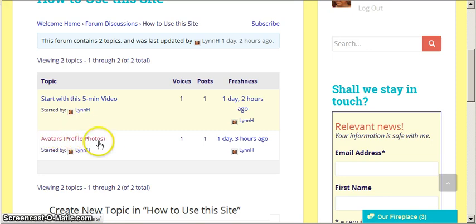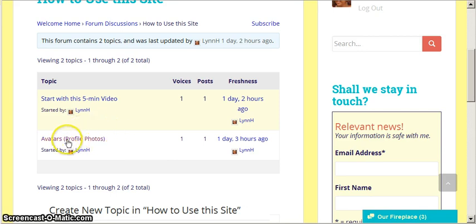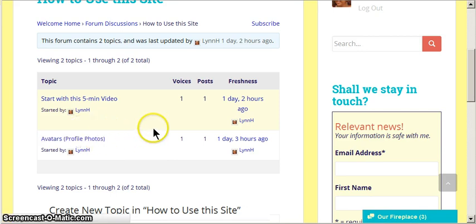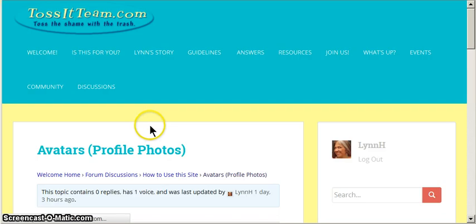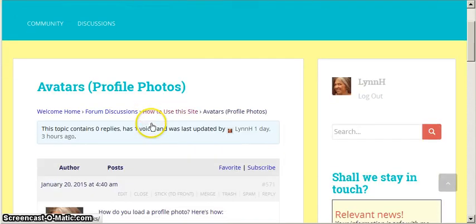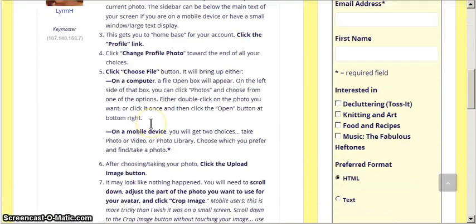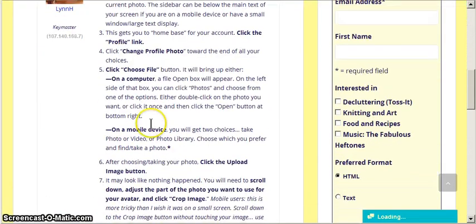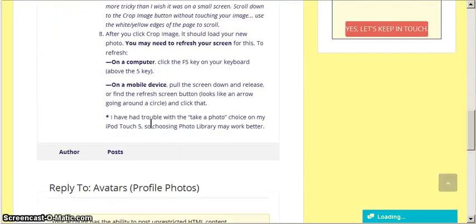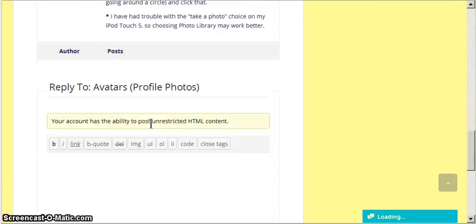So if I wanted to read how to do that, I would click on that. And then I can read the instructions, which will just walk you through how to do it. It has a bunch of steps, but it's not difficult.